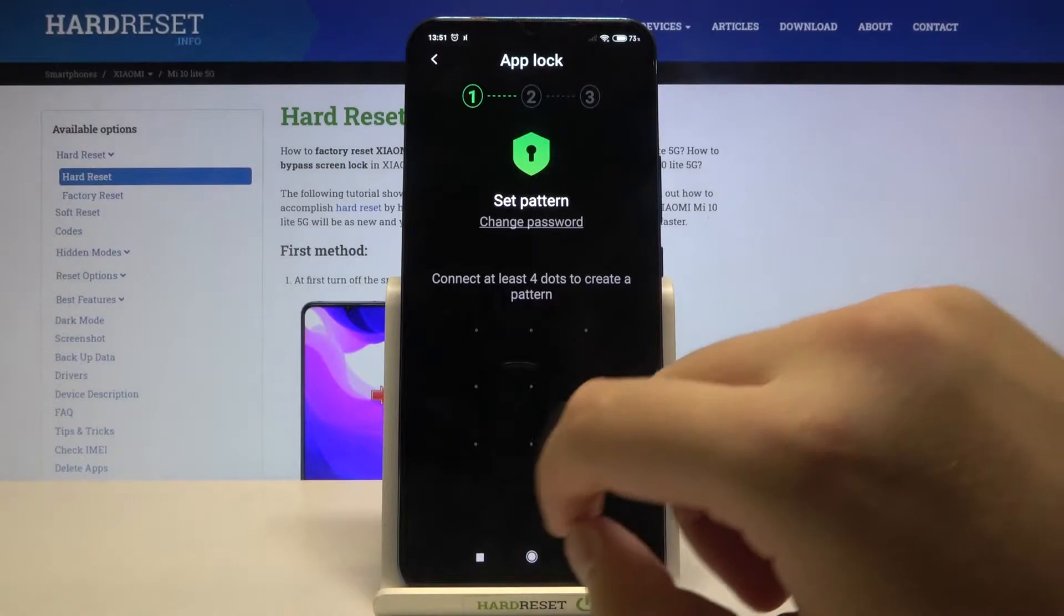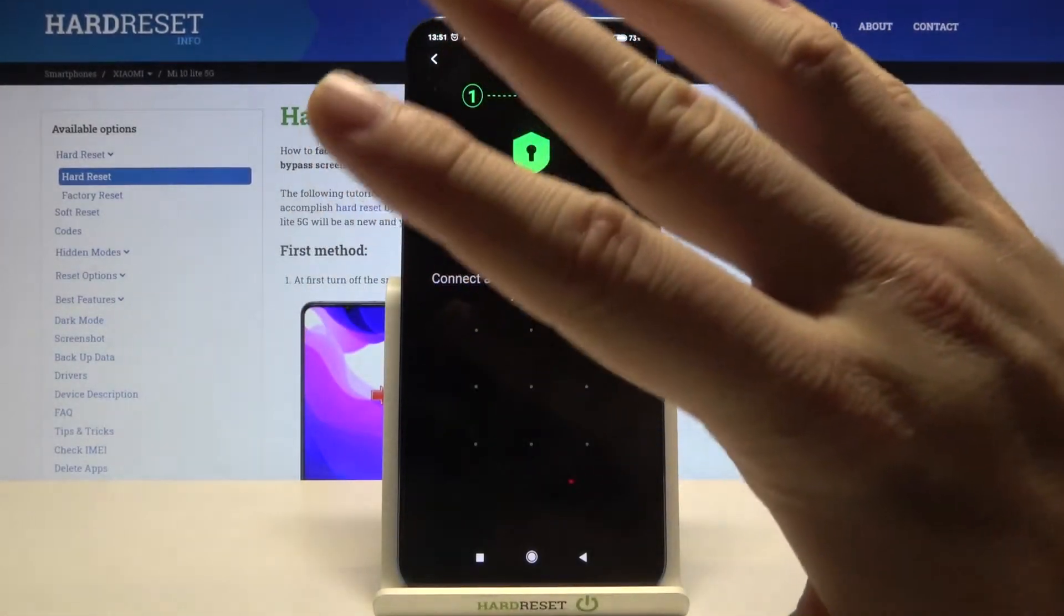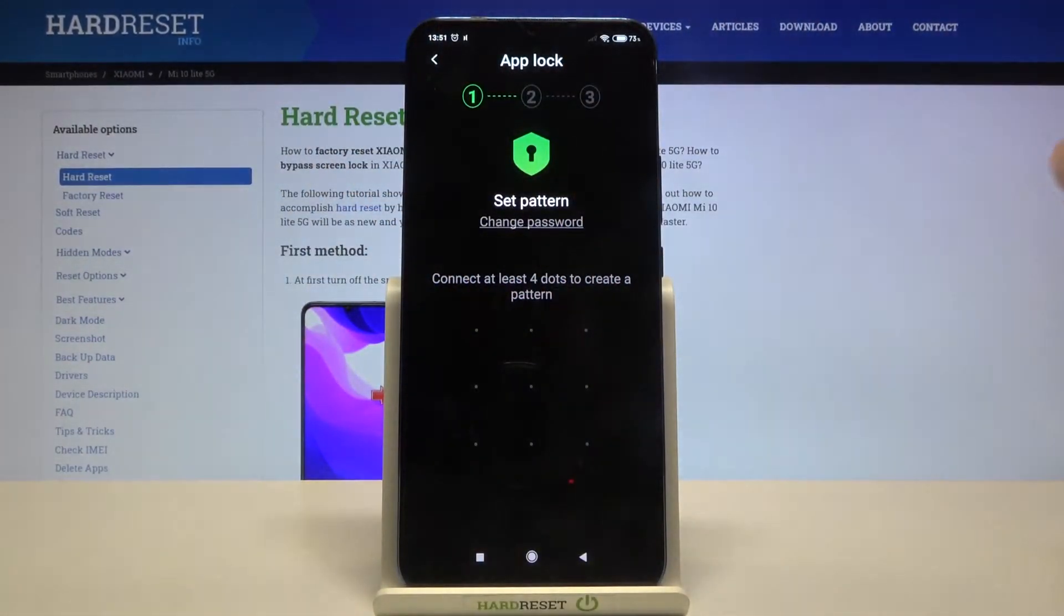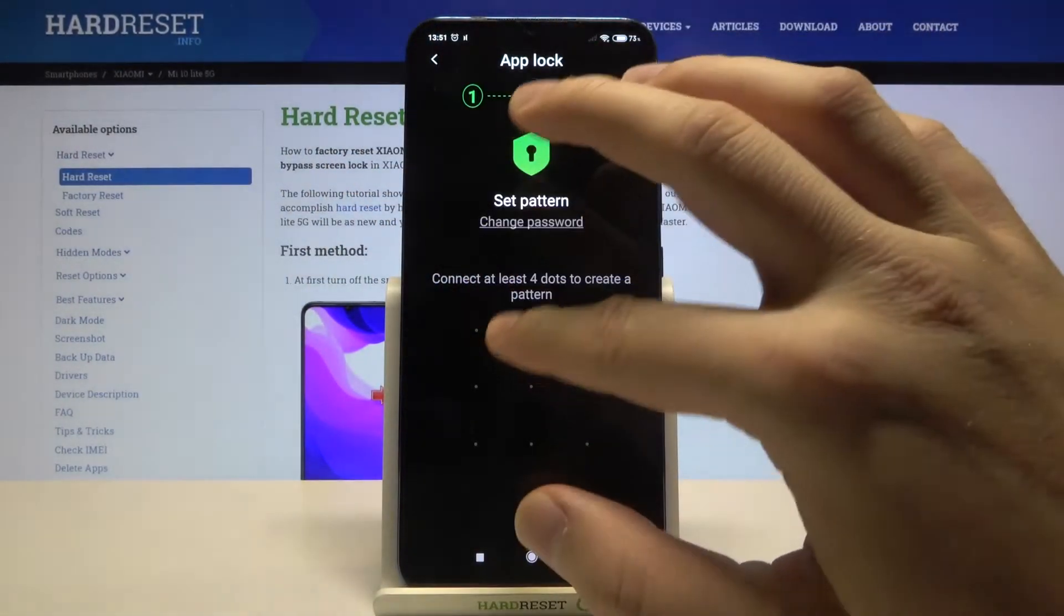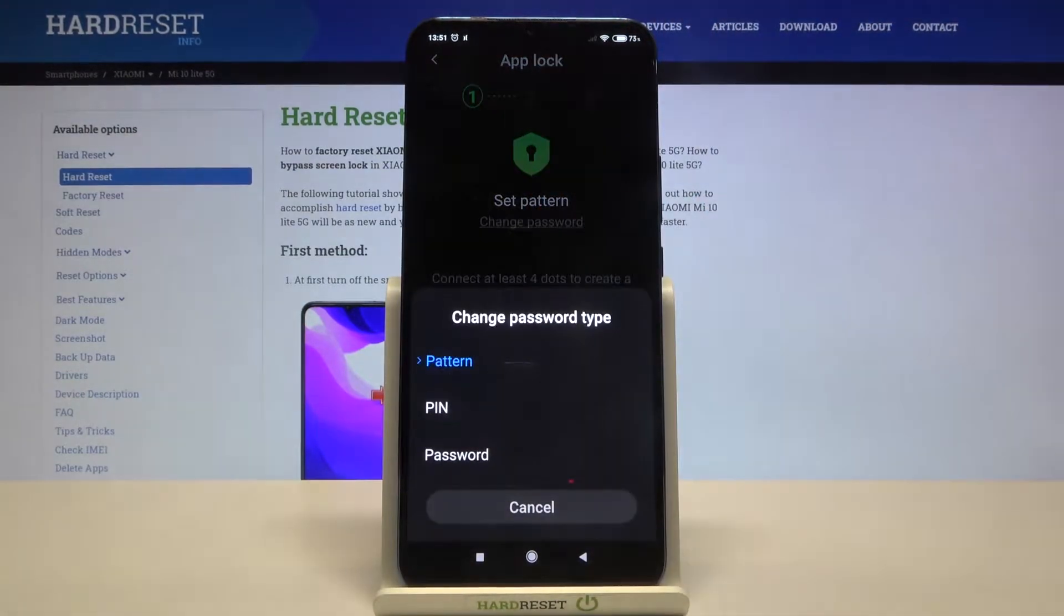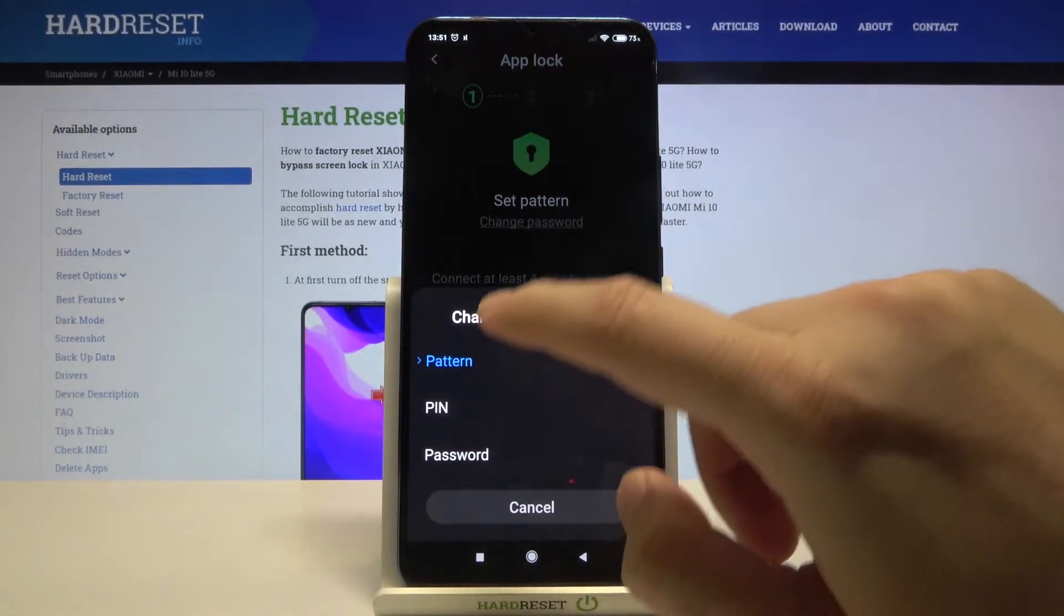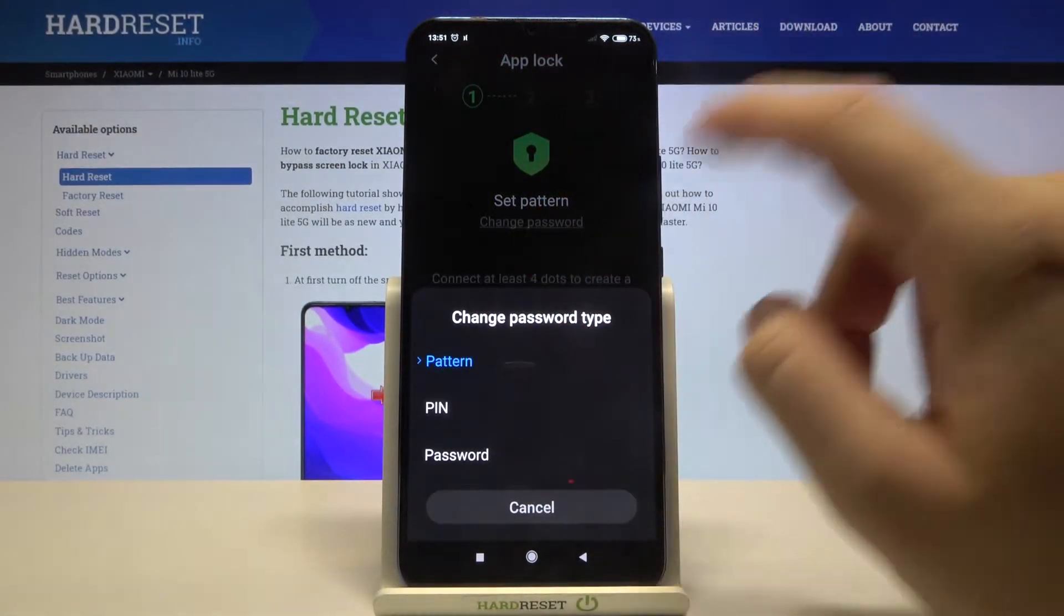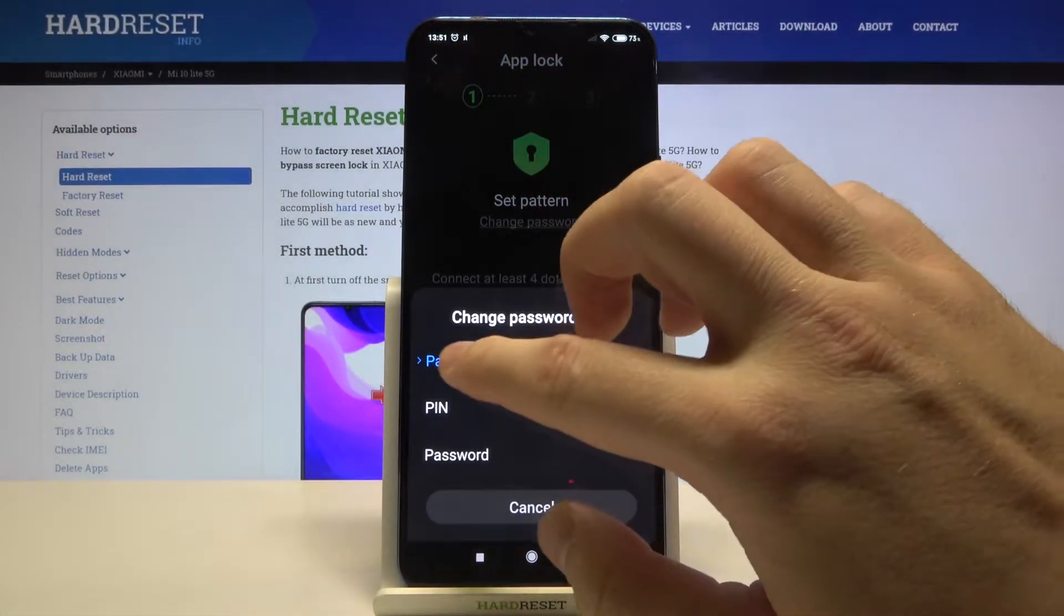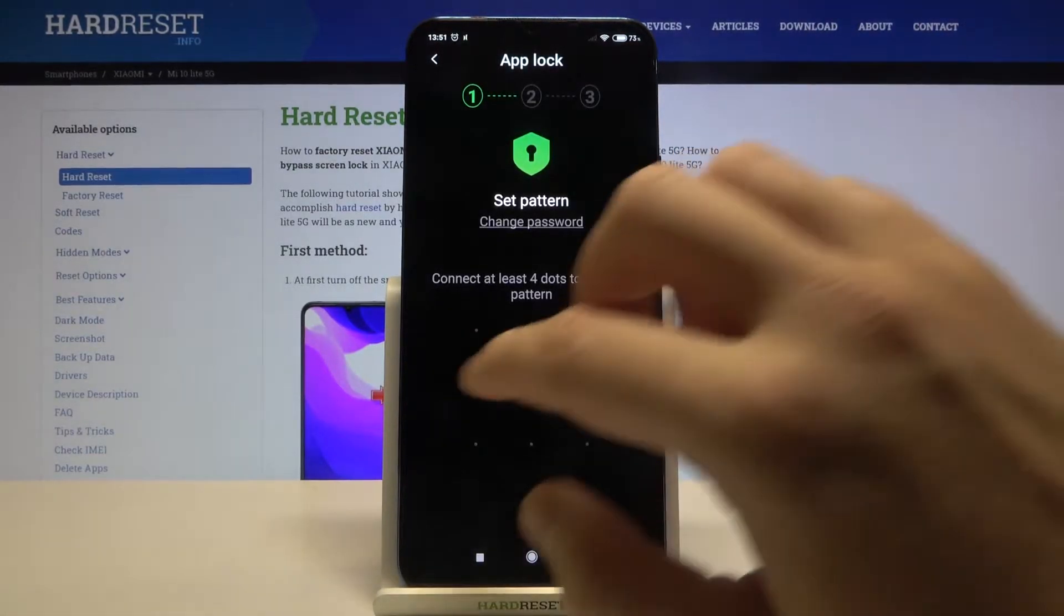Input your current lock - I mean, you have to input a new lock method. It will be pattern, but we can change it also for PIN or password. Choose what you want. I'm staying with pattern.